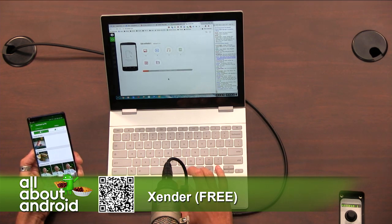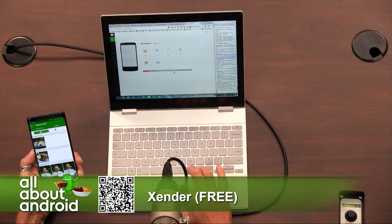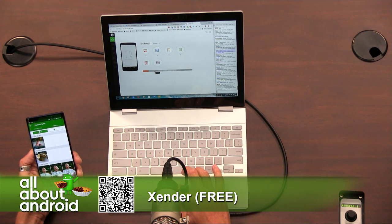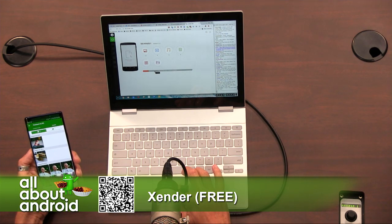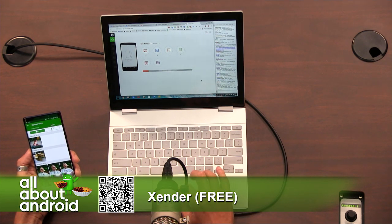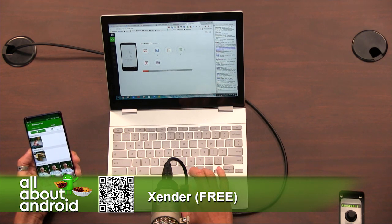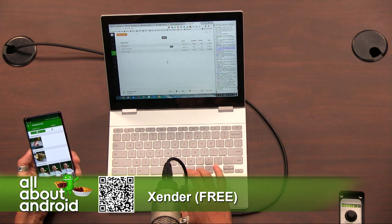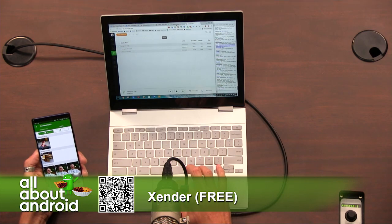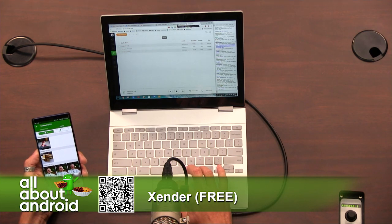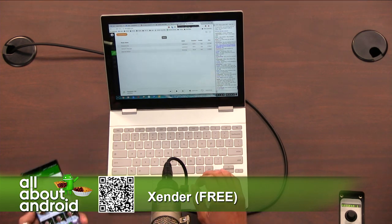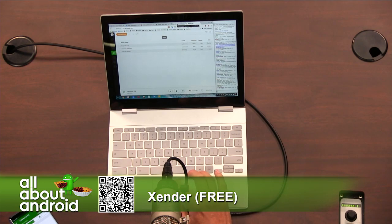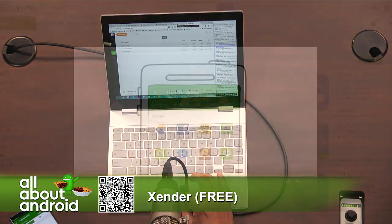So Zender makes it real easy for you to transfer files to friends or to yourself between your phone and your desktop. It's a great way — if you don't use Google Photos — to pull photos off your phone. If there are special files you want to put on, like work stuff, PDFs, or anything like that, instead of emailing them to yourself and putting them in Drive and having to download them, it's just a direct drag and drop right into your phone. Zender, X-E-N-D-E-R, free in the Google Play Store. Apparently it's popular in India.